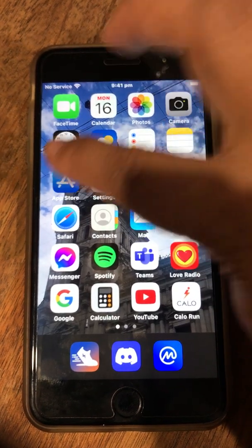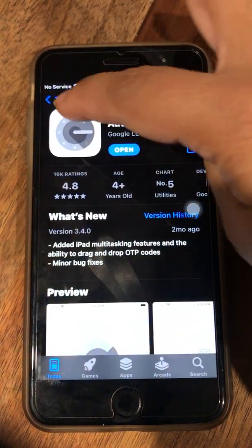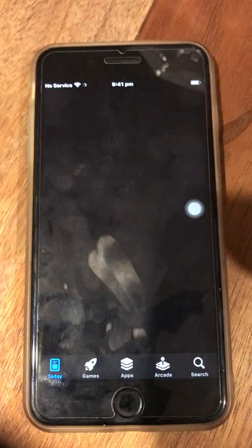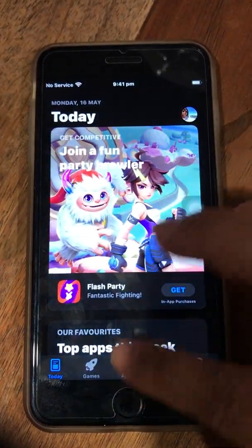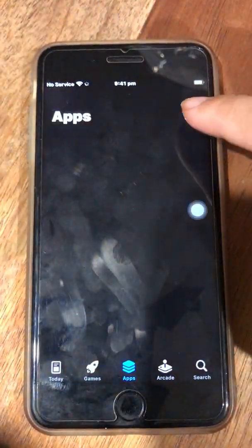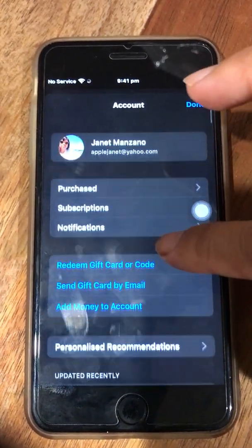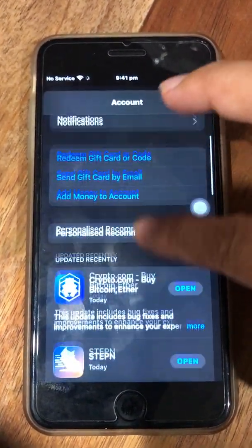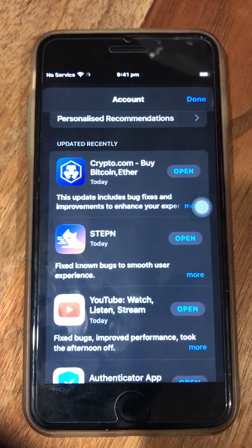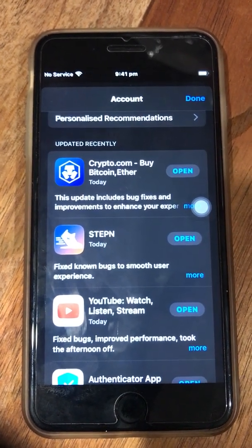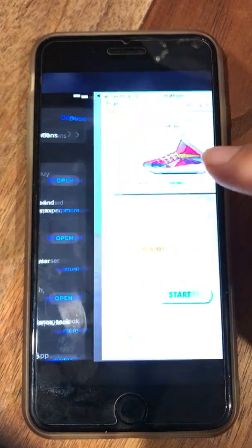Step one: go to the Google Play Store, or if you're using iPhone like me, just go and update the app. I've already done this, so as you can see, Step In is now version 0.6.6.